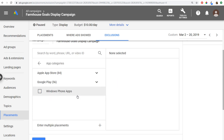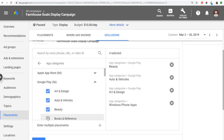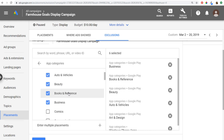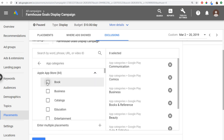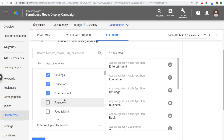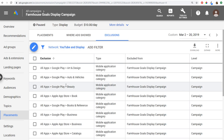Click 'Exclude Placements' and add placement exclusions at the campaign level. Come to App Categories and remove Windows Phone apps. For Google Play, you'll need to remove each one manually — you have to go down the entire list. Unfortunately there's no easy way to remove them all at once from the Google Ads interface. Do the same for the Apple App Store, clicking each individual mobile app category. Click Save and that removes all these app categories from your campaign.